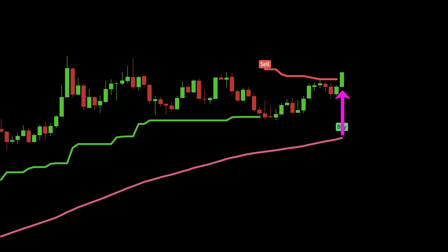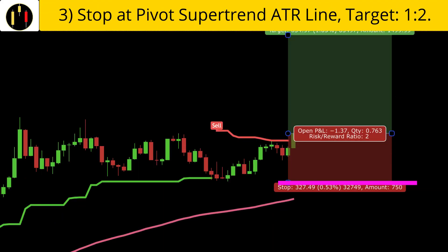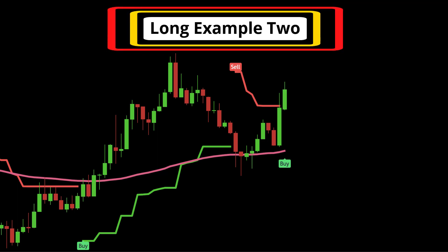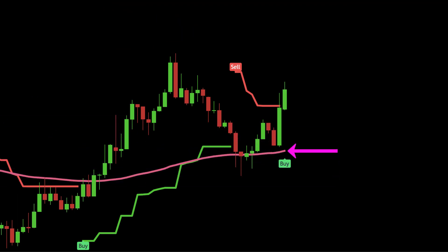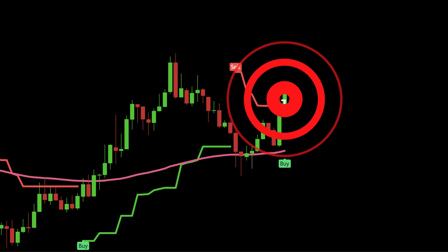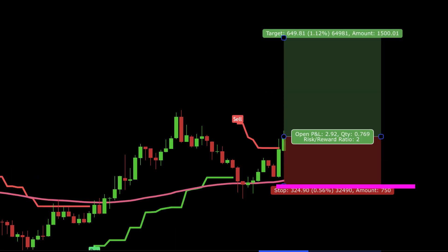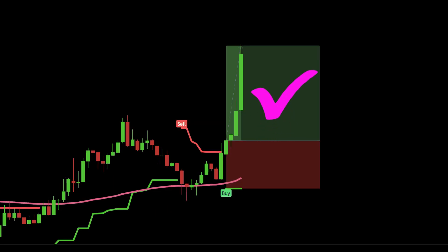All of that happens when this candle closes — that is our trigger candle. We place our stop at the Pivot Super Trend ATR line and target one to two. And this setup hits the target. I have one more long example: price is above the 200 EMA in white, then we can see a Pivot Super Trend buy signal. Everything converges on this candle and it serves as our trigger. The stop is placed at the Pivot Super Trend ATR line in green and one to two is our target. And this one rapidly hits one to two.